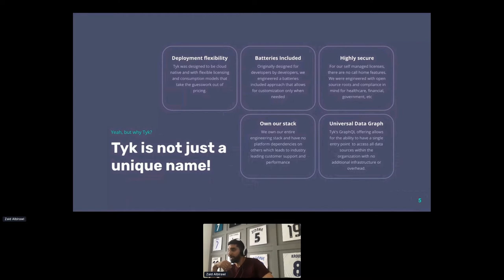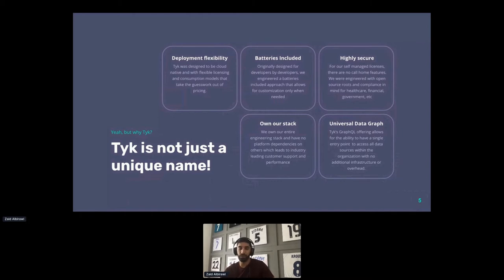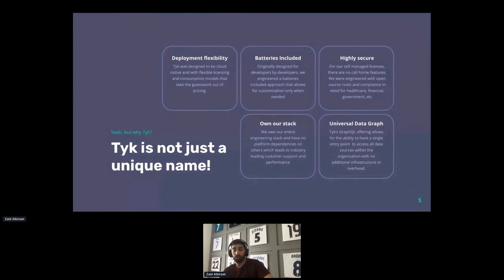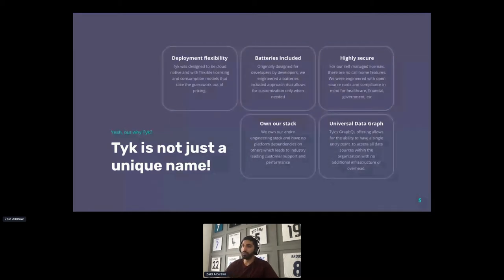The Universal Data Graph is a solution that Tyk created to help you manage your different API products and display them as a GraphQL endpoint. What's cool is that the Universal Data Graph will allow you to stitch different APIs — REST APIs, GraphQL APIs — together, and present them as one single GraphQL API.